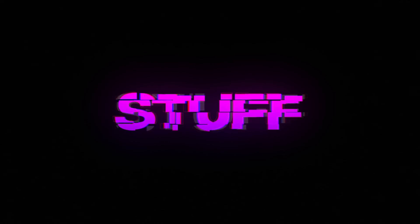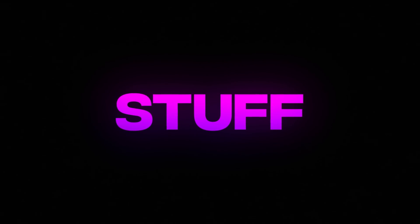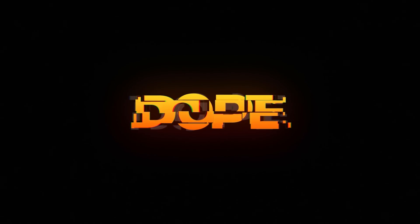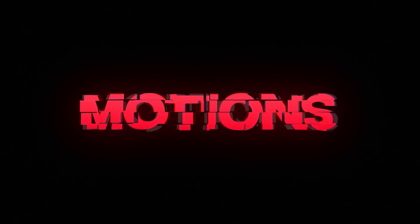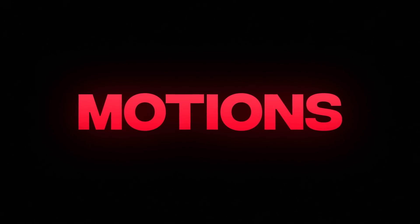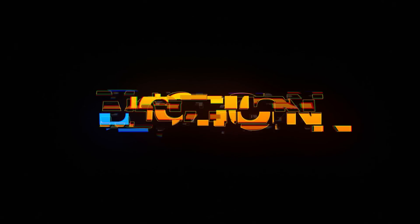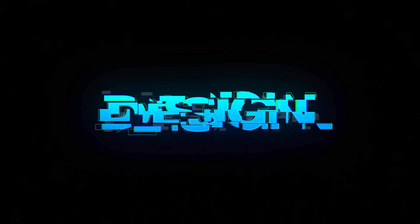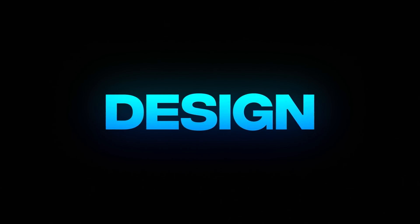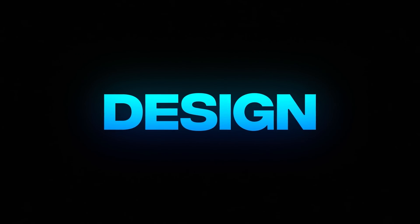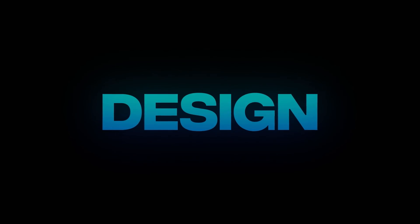In today's video, I am going to show you guys how to create this kind of a high-tech, glitchy text animation inside of After Effects without using a single plugin. With that said, let's jump straight into After Effects and get started.